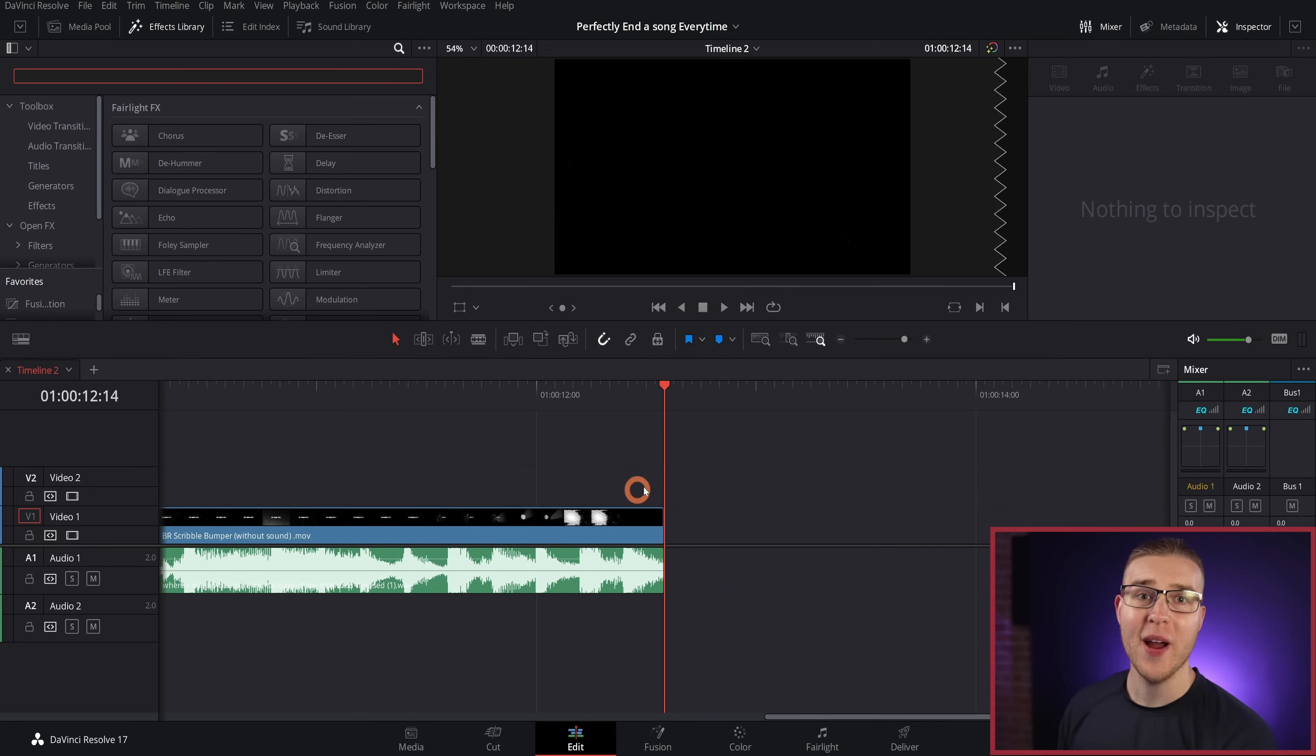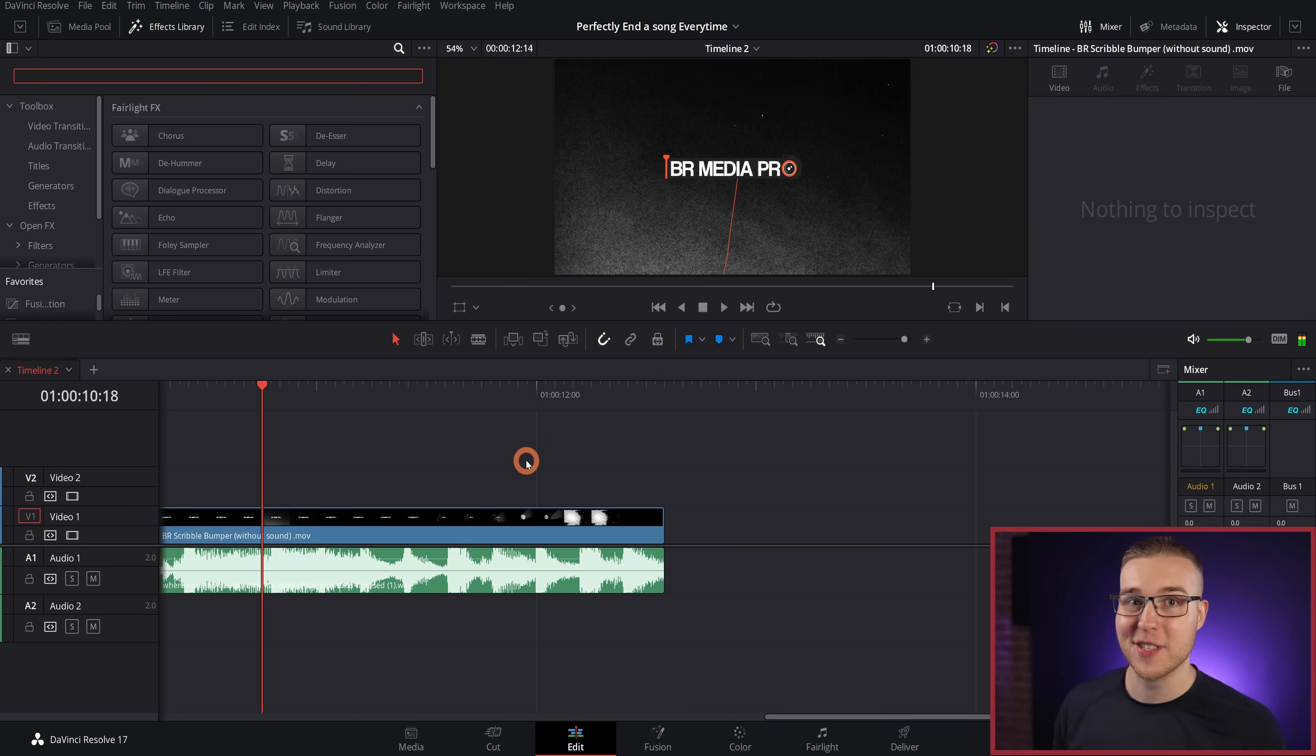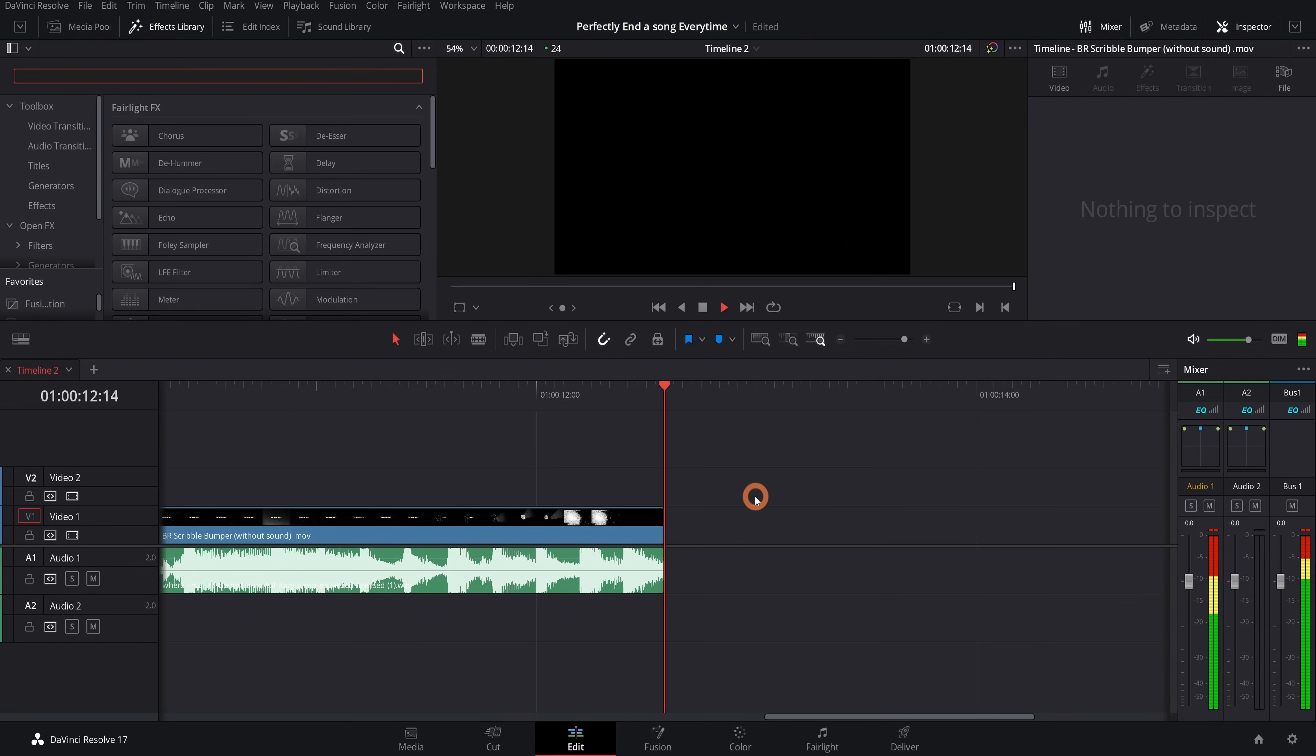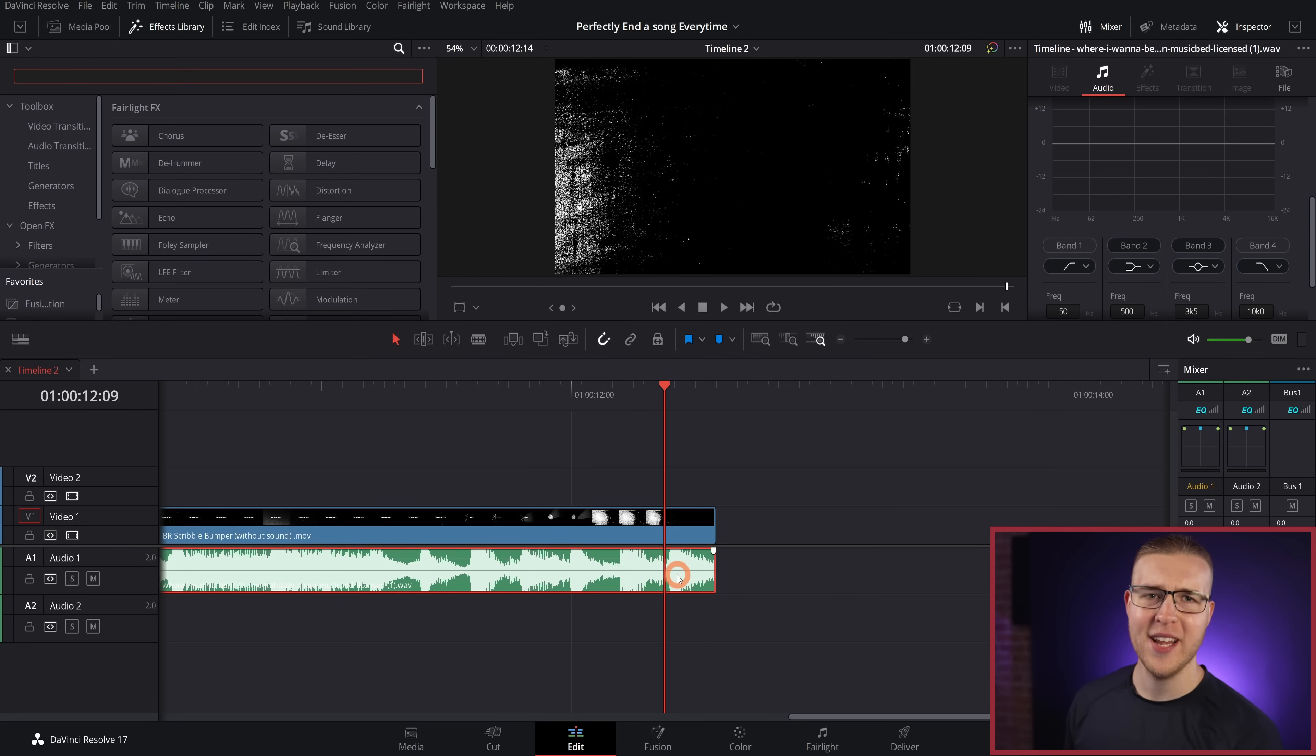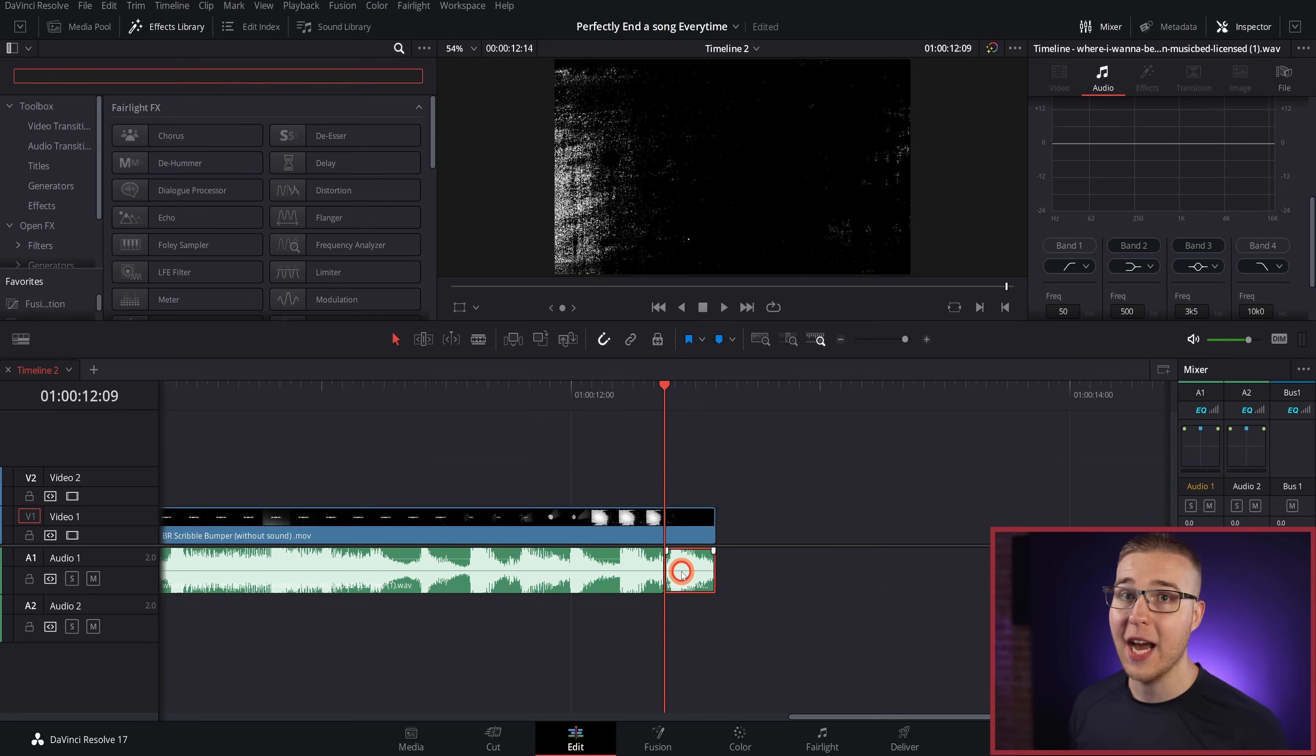So the issue right now is that it abruptly stops. And that does not sound good at all. But honestly, I want to go out on some style here. So this beat right here is the one that we want to end our song on. So I'm going to make a cut at the beginning of the beat.